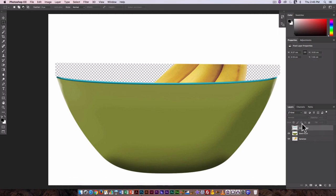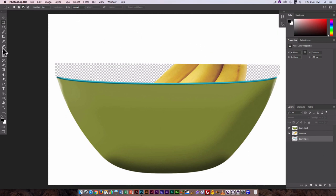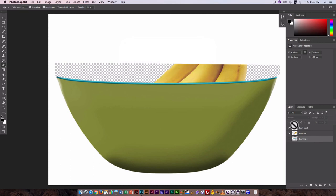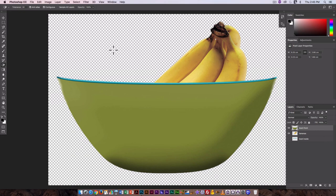So here I would drag the bowl inside beneath the bananas. I want to get rid of that white. In this case I could probably just go in and make sure I'm on the bowl layer. I could probably just use the magic eraser tool and that looks pretty good.